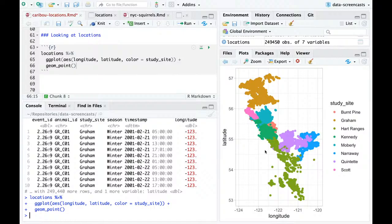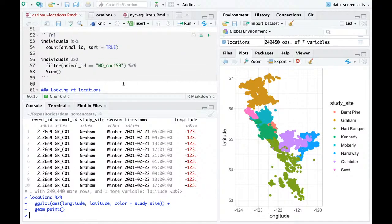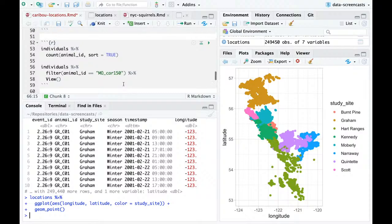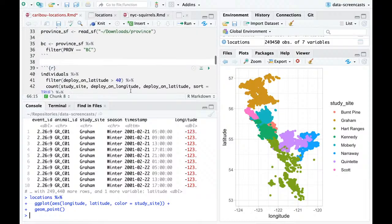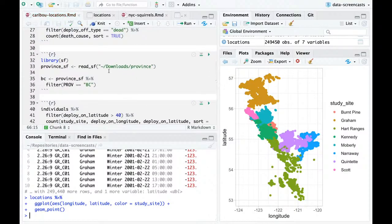Somebody in chat gave me some code involving `st_*` functions for combining with the province shapefile geometry. My question for this commenter is: have you tried combining that with `geom_sf` and the provinces? That's the step that might not work. I may come back and try that, but for now I'm going to keep on this path since the province is pretty large relative to the caribou region.